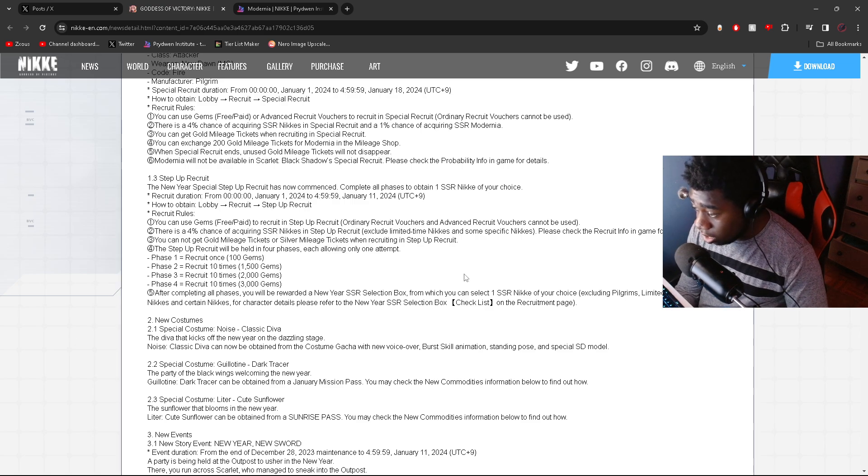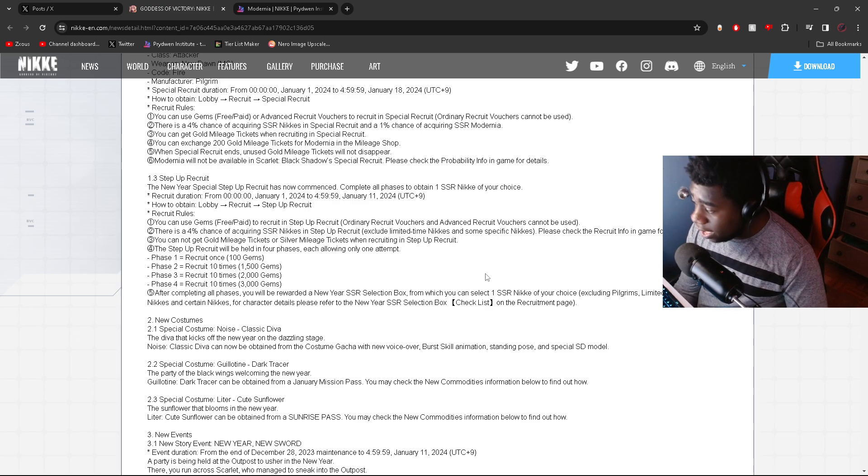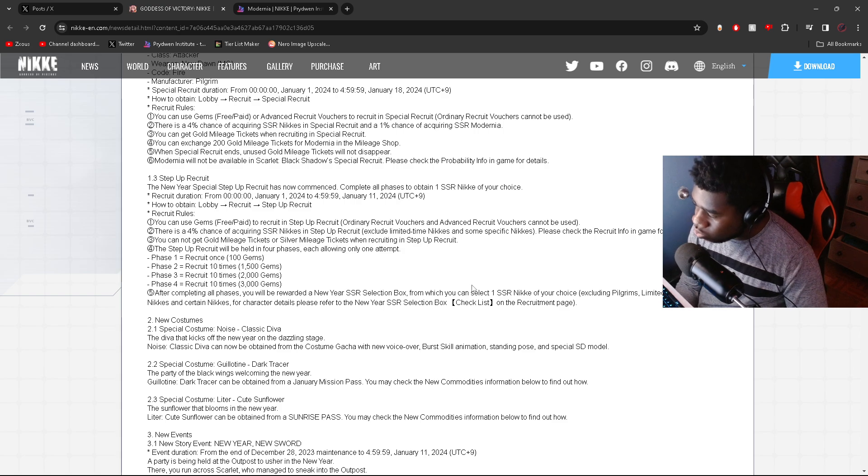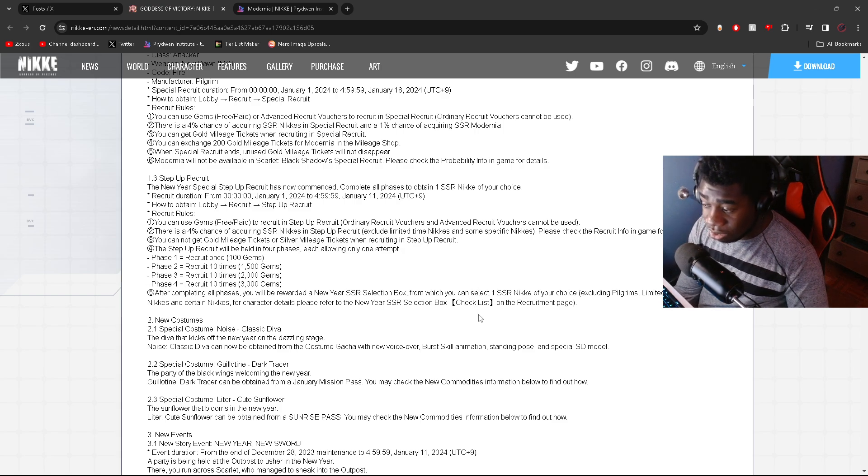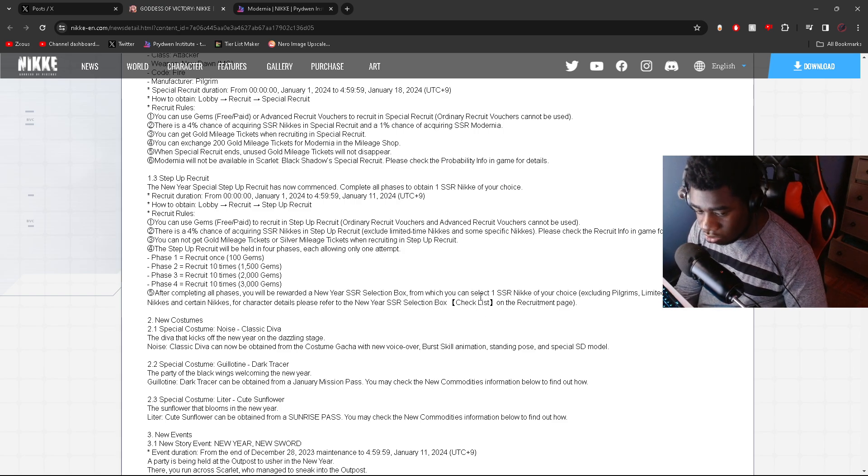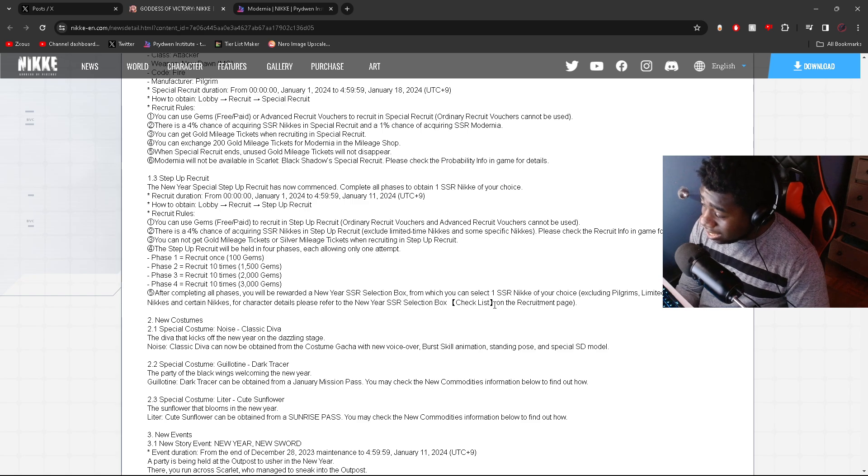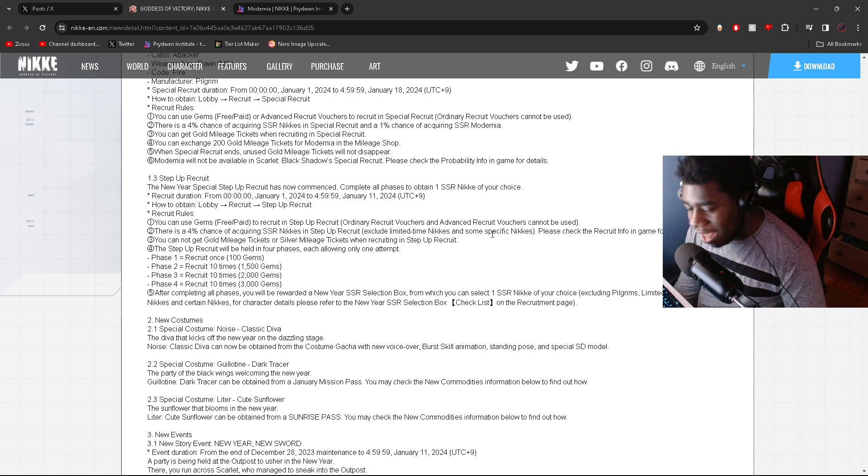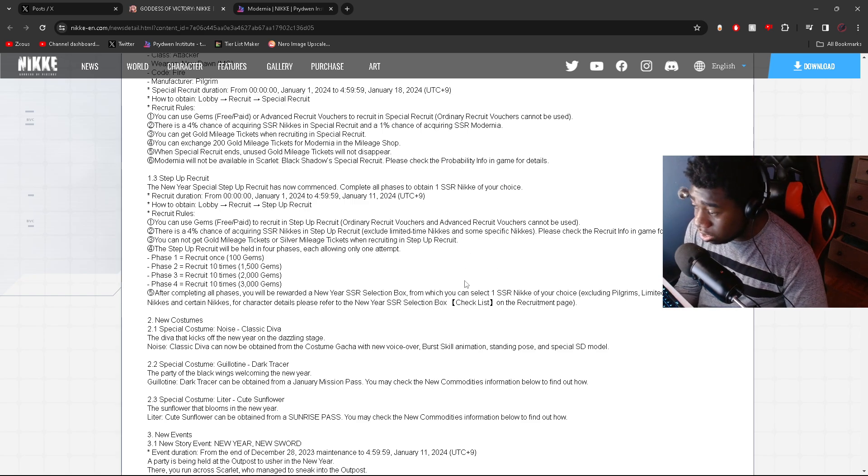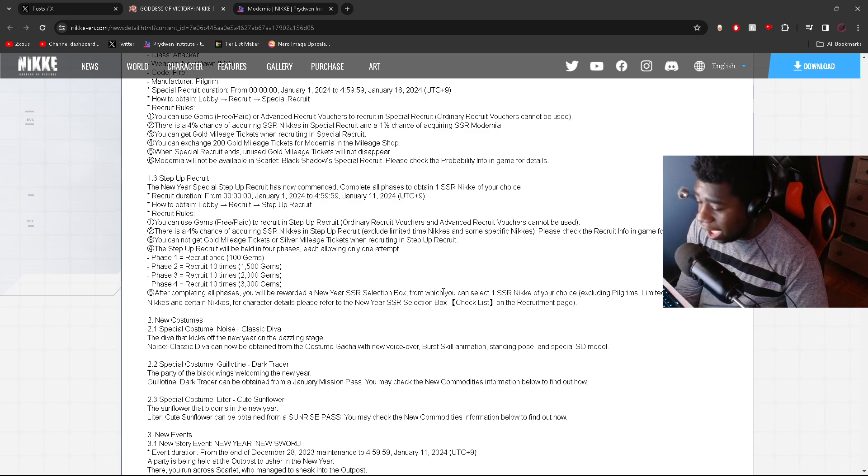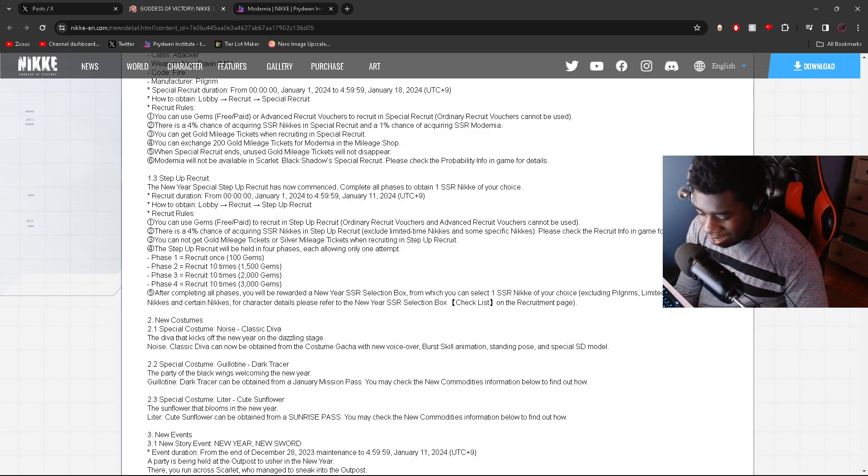But yeah, this is a must-summon. I think this is a must-summon for so many players just because of the value from this. Being able to choose Liter, being able to choose one of the bunny girls, being able to choose one of the school girls, being able to choose one of these godlike characters that you do not have that is not a Pilgrim or limited is really not going to happen again until next New Year's. Keep that in mind, we're not going to get this until next New Year's because we didn't get this for anniversary.